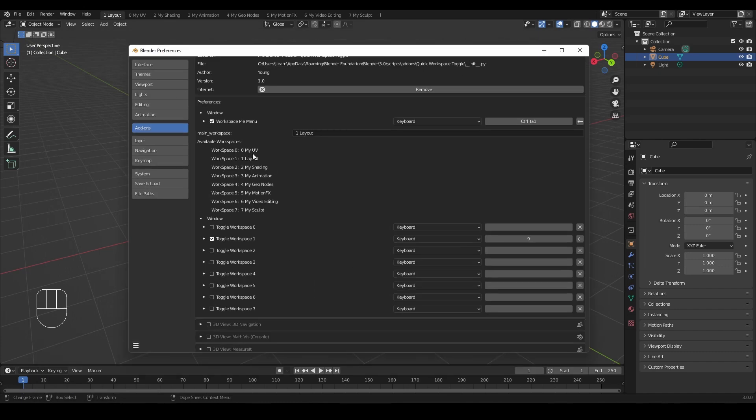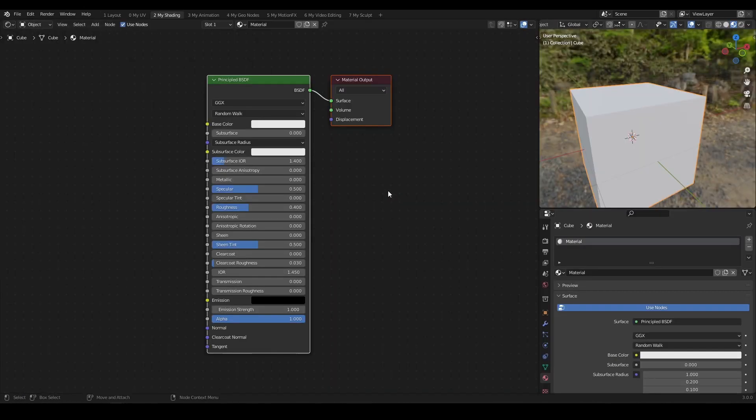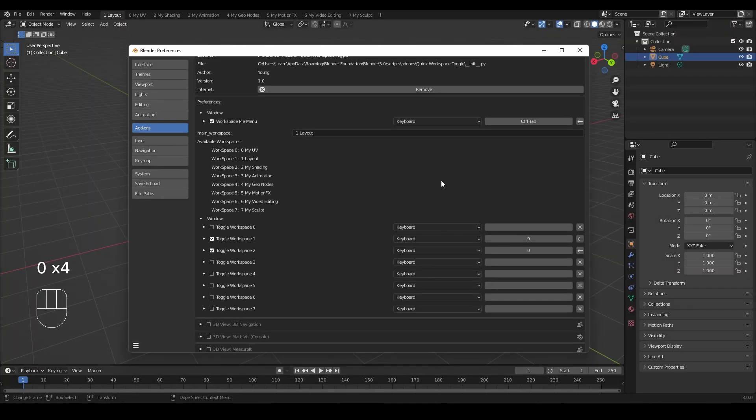You can enable as many workspace toggles as you see fit. Hope it can speed up your workflow. Thank you.